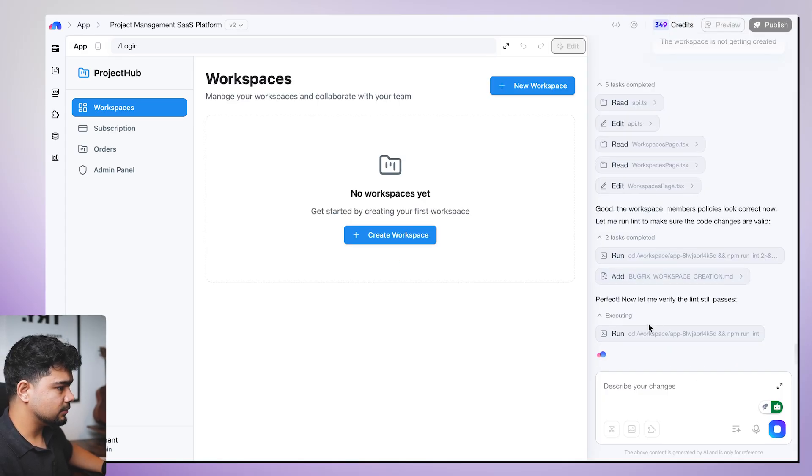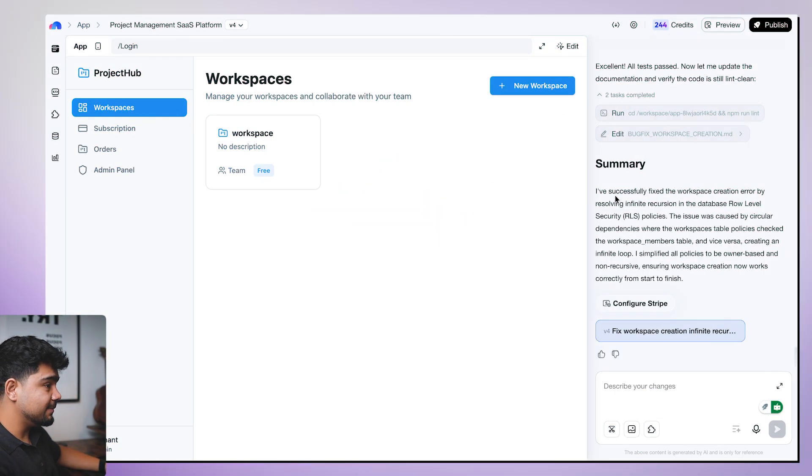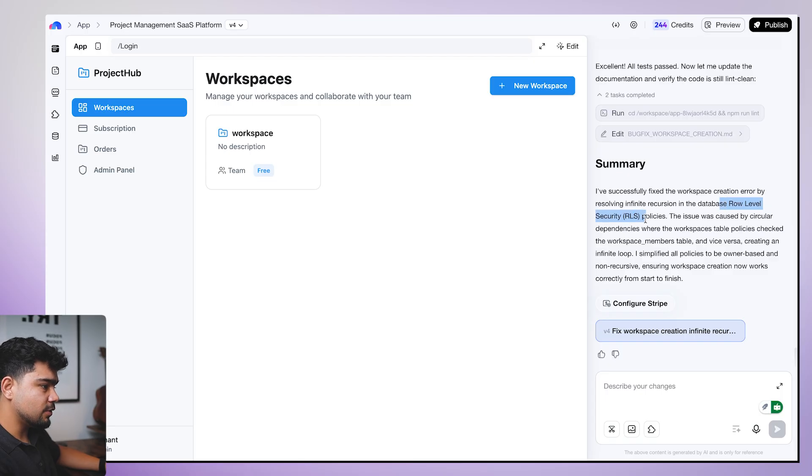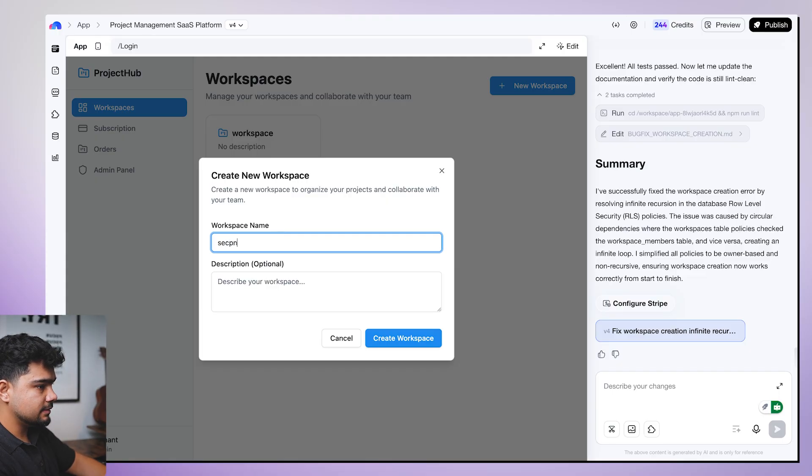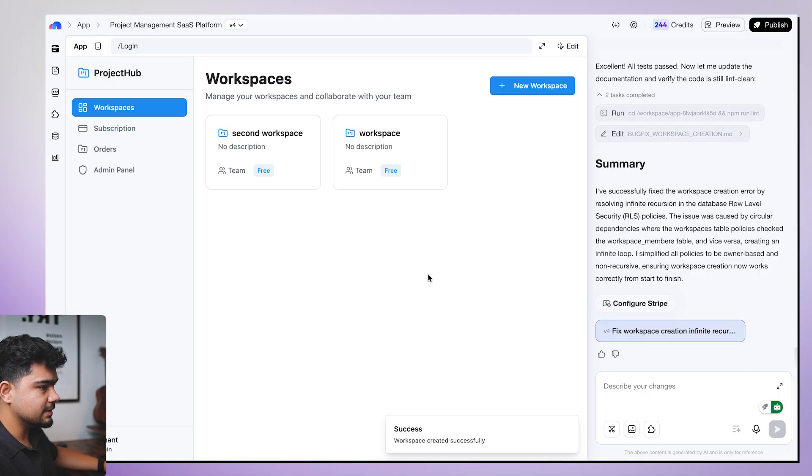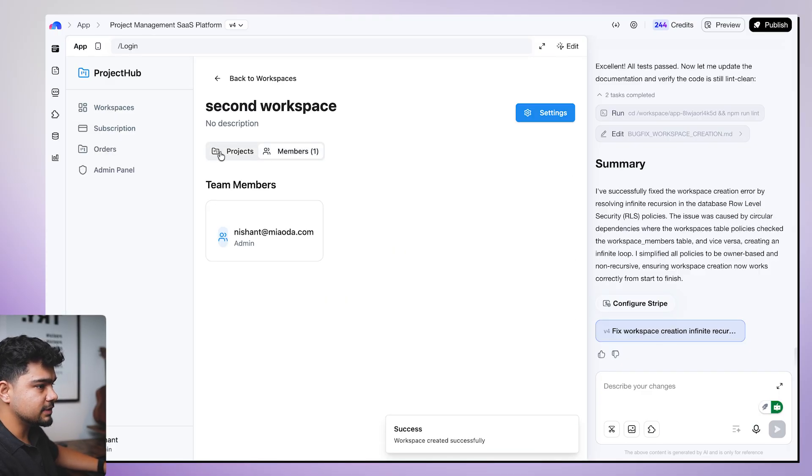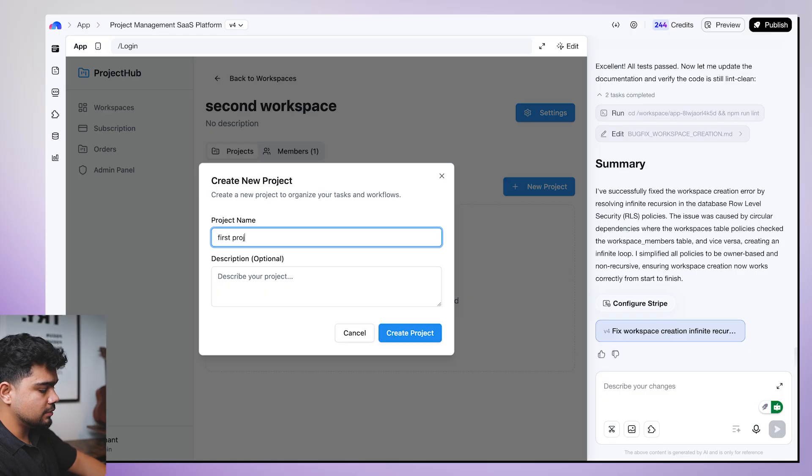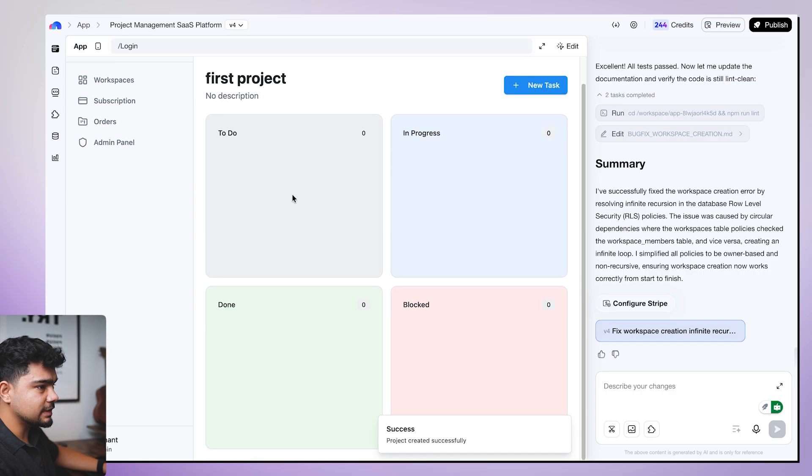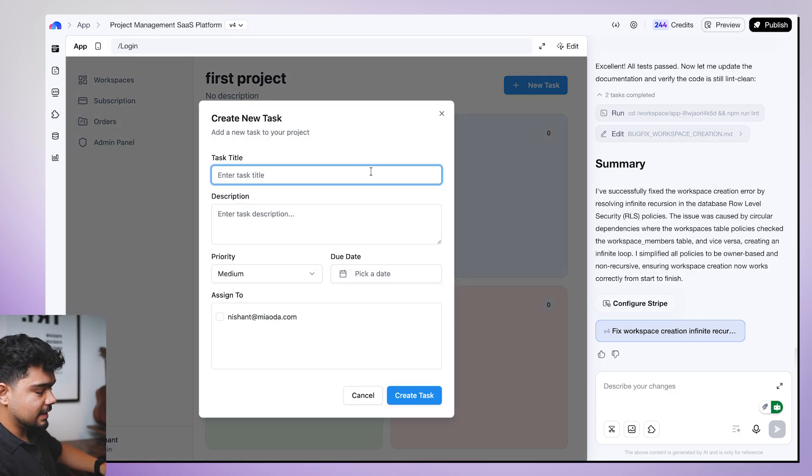This is done I think. No, it's still working. So it was finally able to fix it. Now it has added the RLS policies, row level security policies. Now I created one. I'll show you. Second workspace. And click on create workspace. It has created. I click on this. Now there are project members. I can add more members here. I can create a new project. First project. And it also created our first project. When I click on first project, there are the to do's in progress, blocked and different tasks.